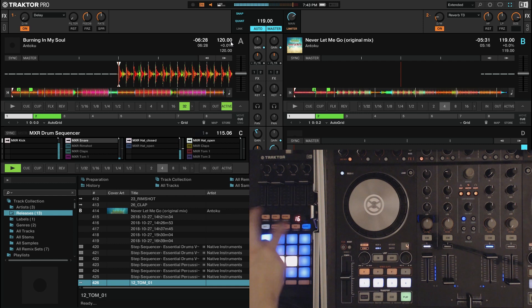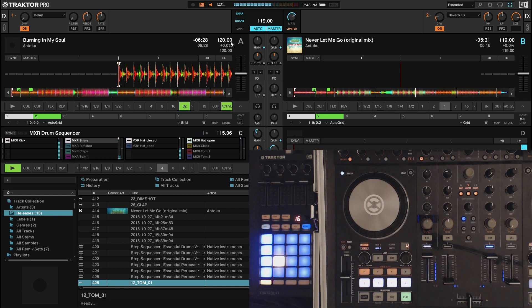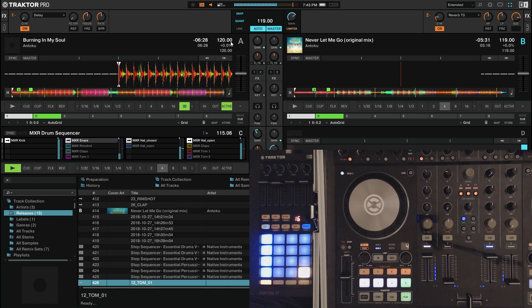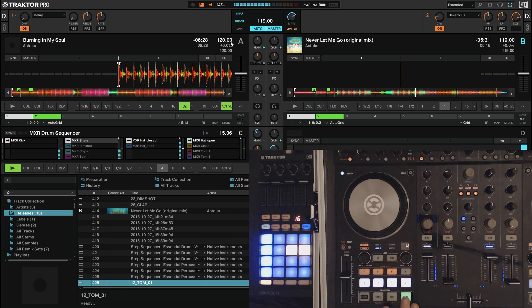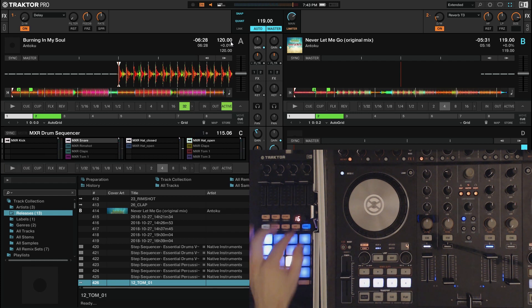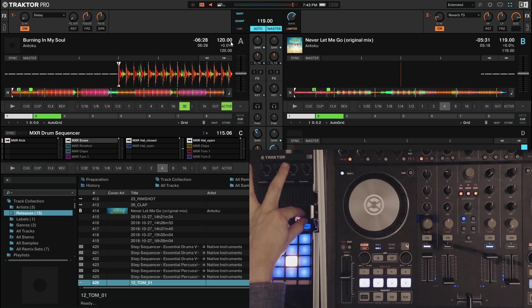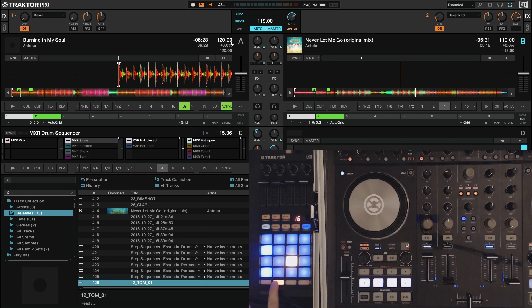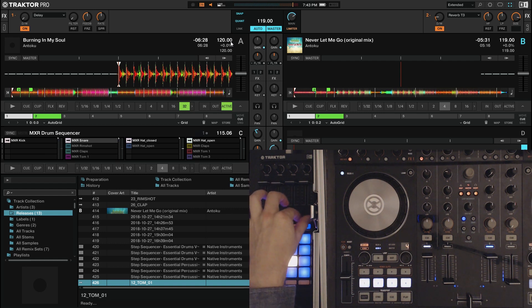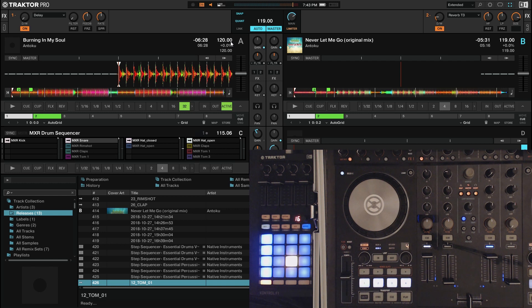But in Traktor 3, it's the default is 16, which is nice. That's a normal sequence. I don't know why they wouldn't have just done that from Traktor 2. But yeah, so that's how to switch it. You just click on whatever sample you're on, switch by scrolling that little wheel.